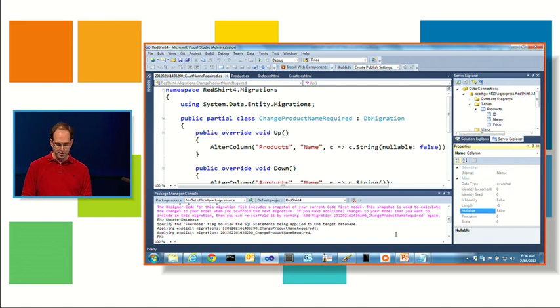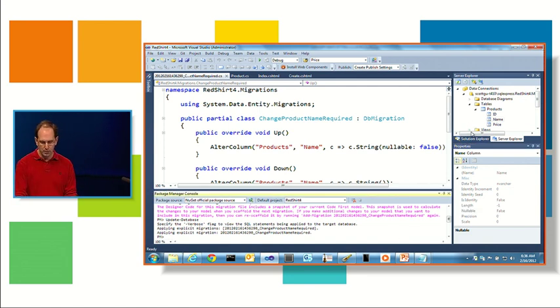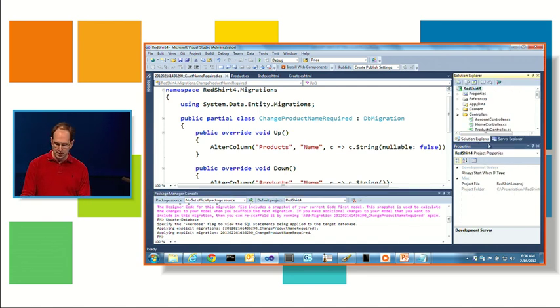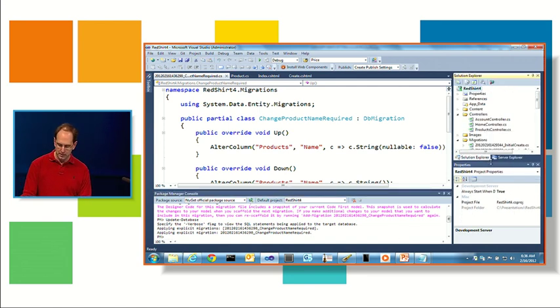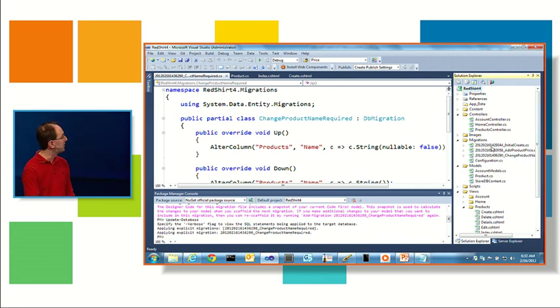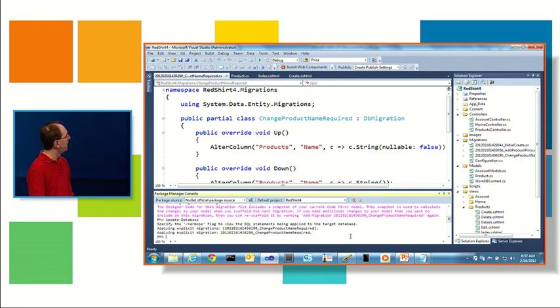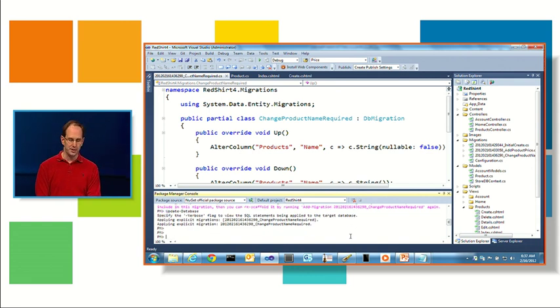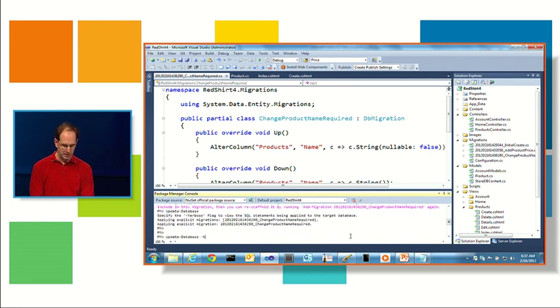The beauty about this is, so I'm naming each of these migrations, and so you can see here I have different time stamps for each of them. If I ever want to roll back to a previous state, I can also do that. I can say update database target migration, and I could say add product price.